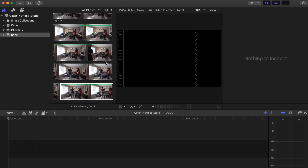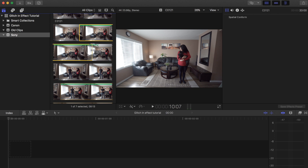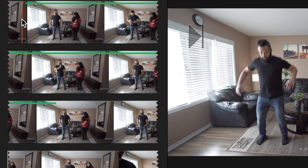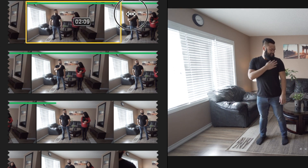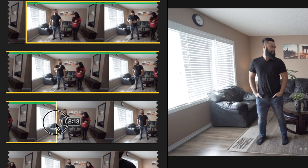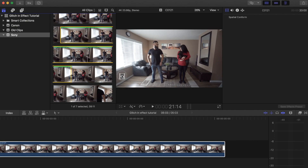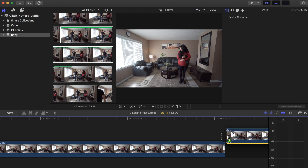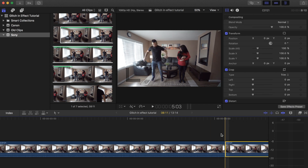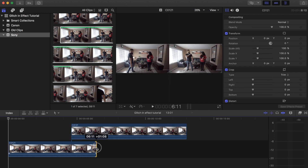Now that we have the first part of the tutorial done, let's load up the files on Final Cut Pro X and start editing. Fire up Final Cut Pro and load all of your files. First, look for the beginning clip — the first clip. Once you've found that, look for the second clip with both subjects in frame. Make sure the selected clip has some type of movement coming from the second subject, like I mentioned earlier when we were shooting.